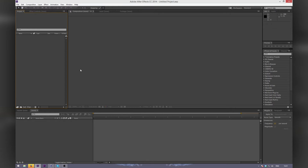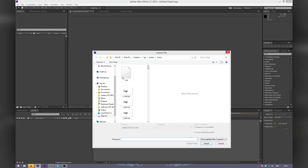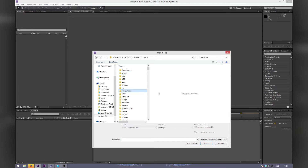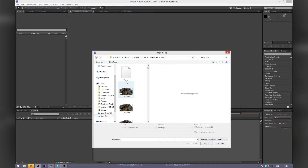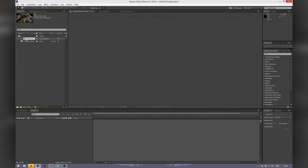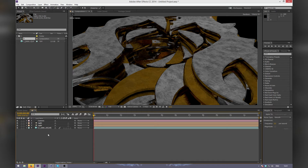Now in After Effects, go to Import and import your camera file, which should be in the AEC format — After Effects Composition format. If you double-click on that, it will bring up your intro here and your composition with your camera in it.